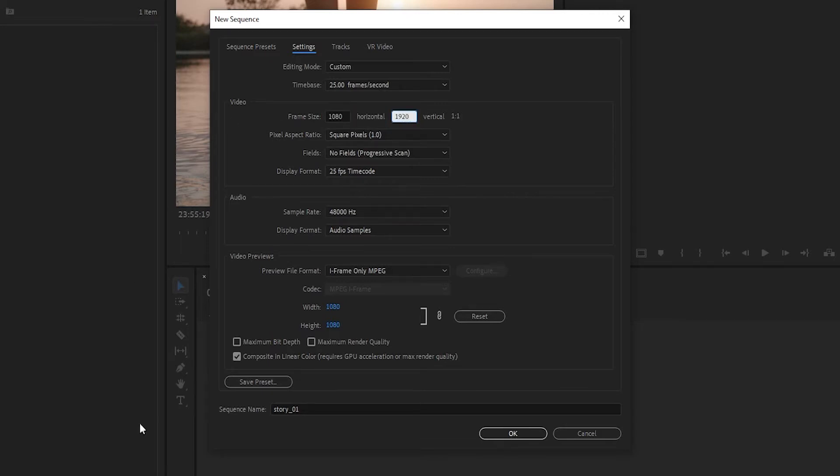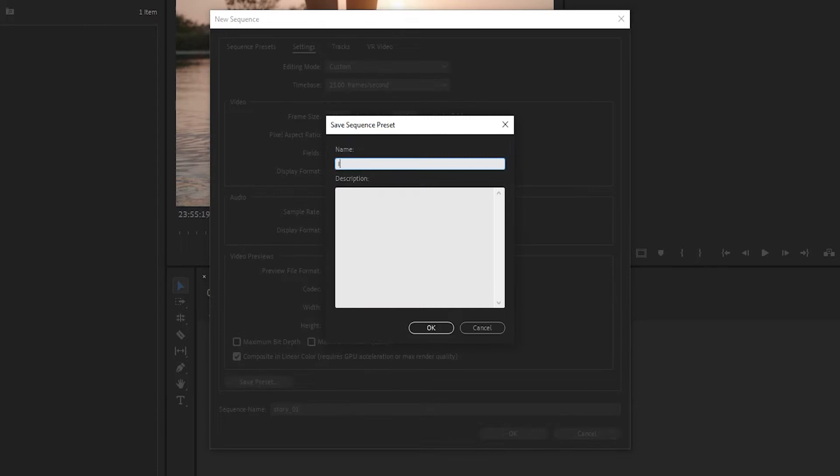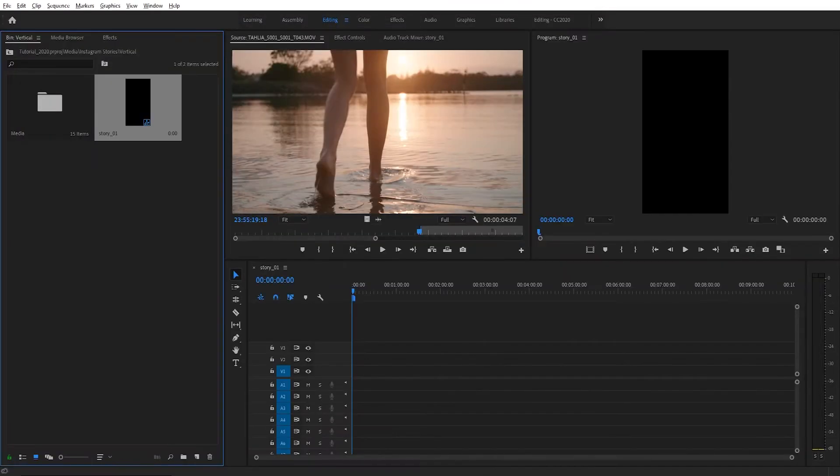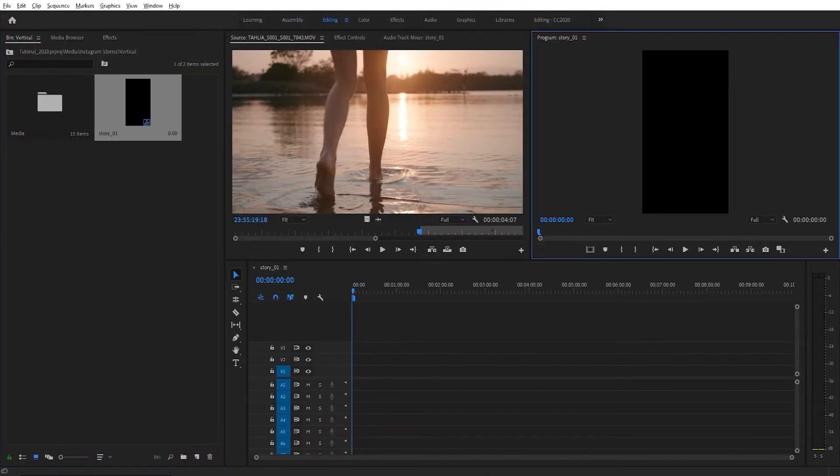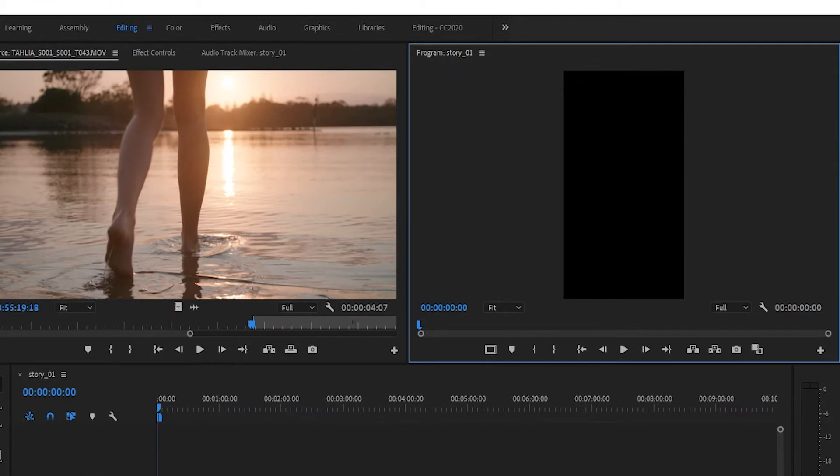If you do this often you might want to save this as a preset to make it a bit faster in the future. You can see that this will create a new sequence with a 9 by 16 ratio that matches the Instagram story layout.